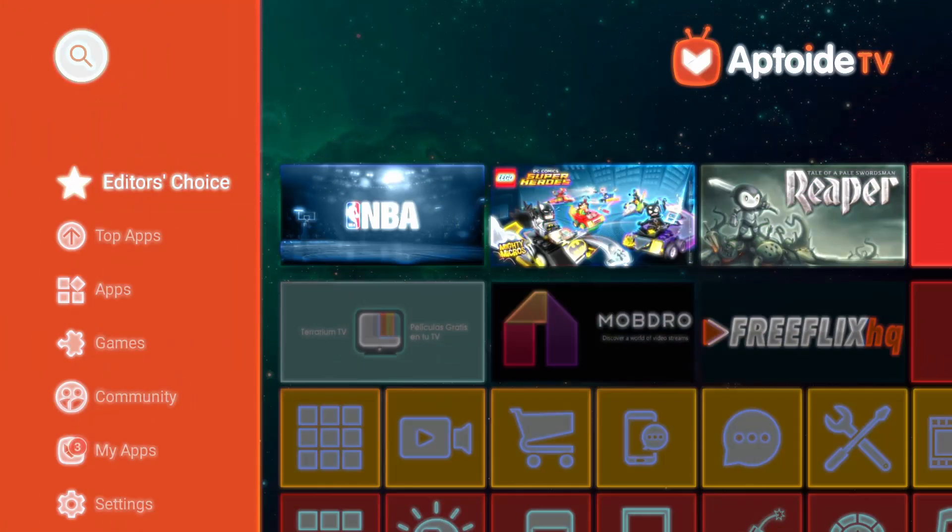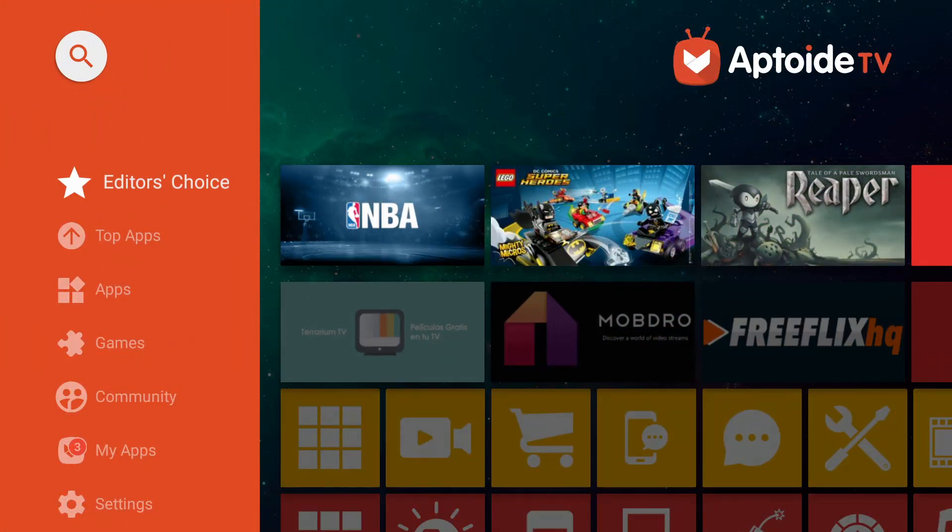So we can get access to apps that are not available within the Google Play Store. Now we've got that out of the way, let's get started.